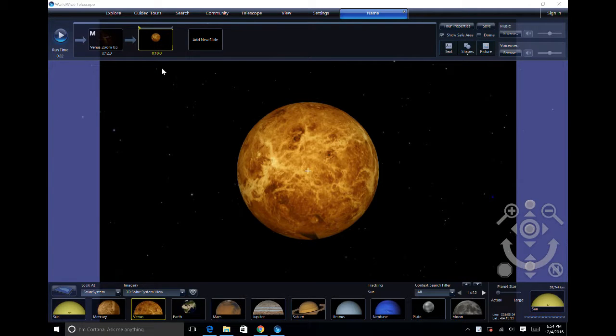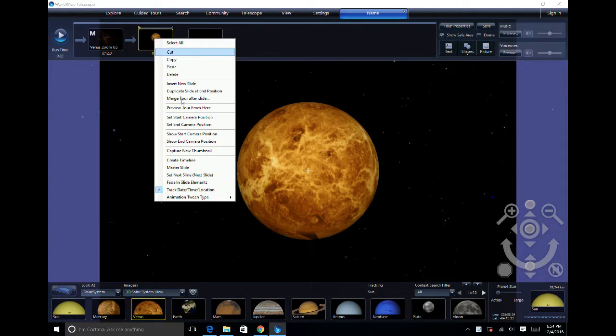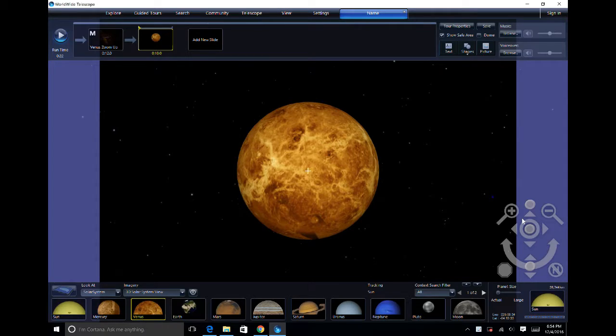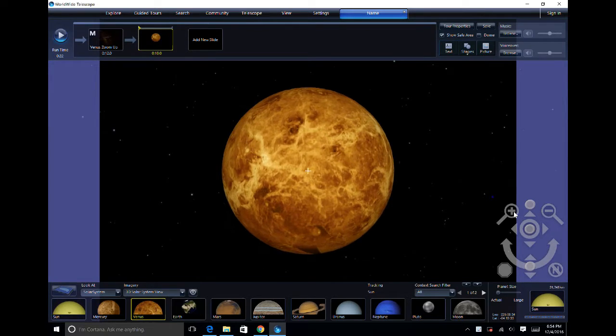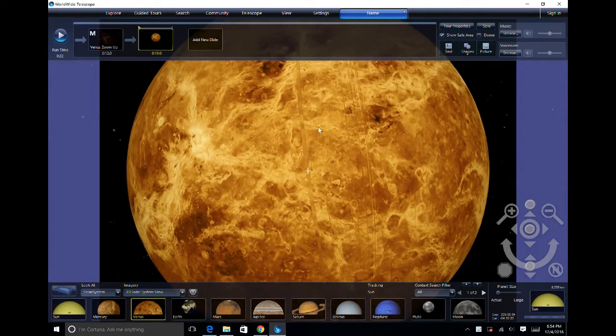Now going back to slide 2, set your start camera position, then zoom and drag to your end camera position.